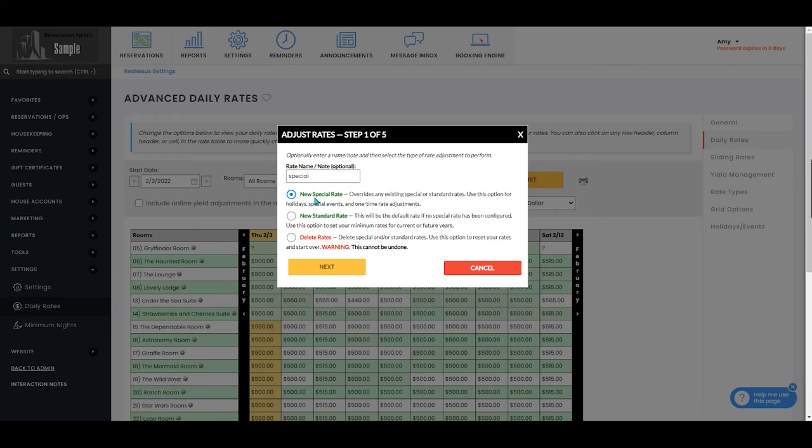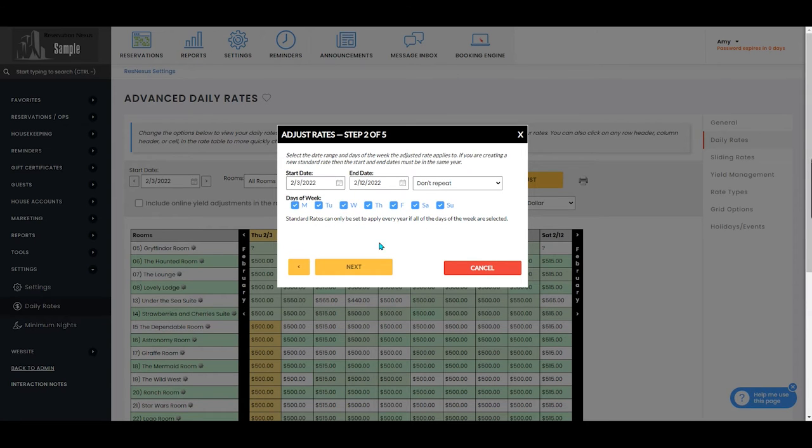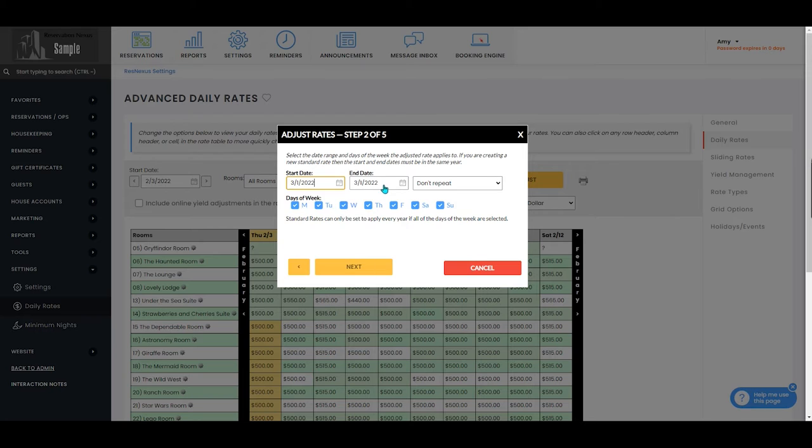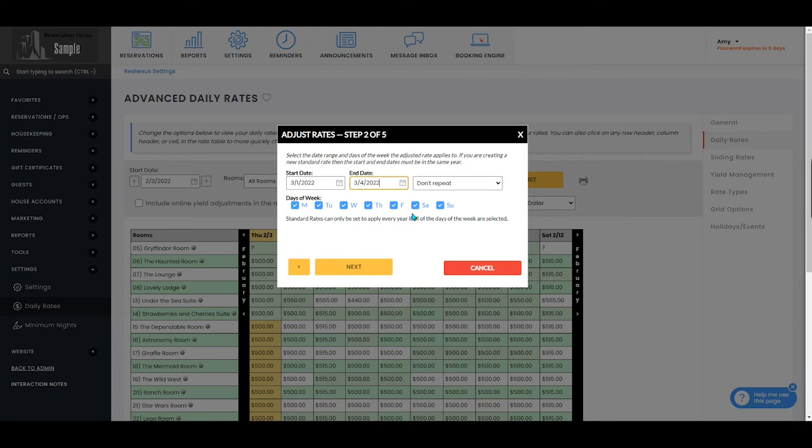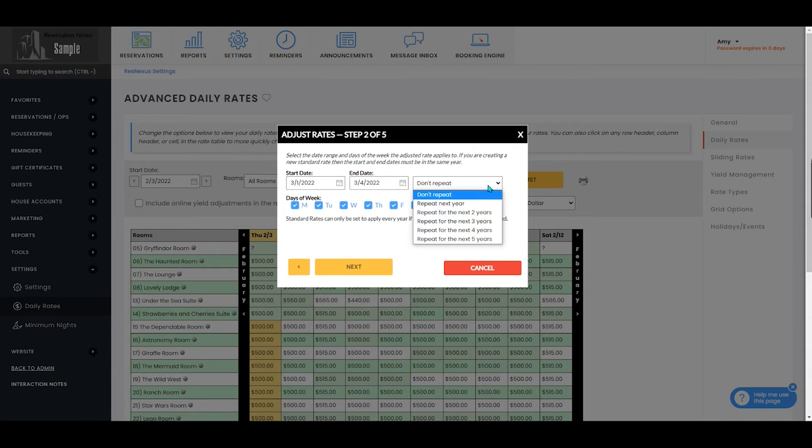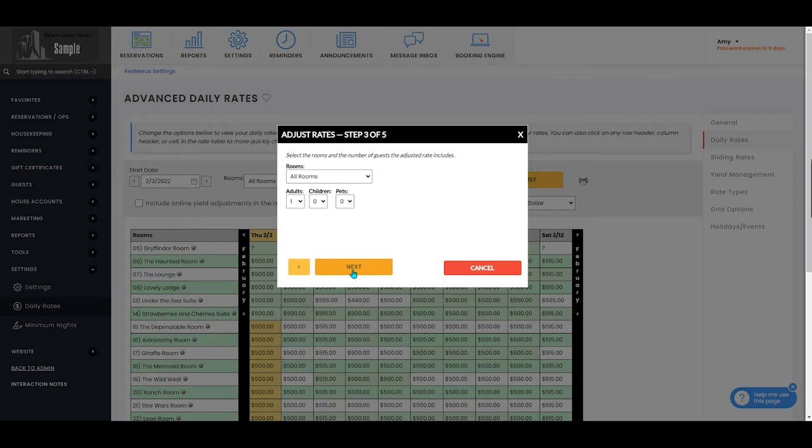You'll then make sure you selected the bubble next to new special rate and select next. You'll enter your desired start date and end date for this special rate and you'll indicate if you want it to repeat. You'll also select which days of the week this will apply to and select next.